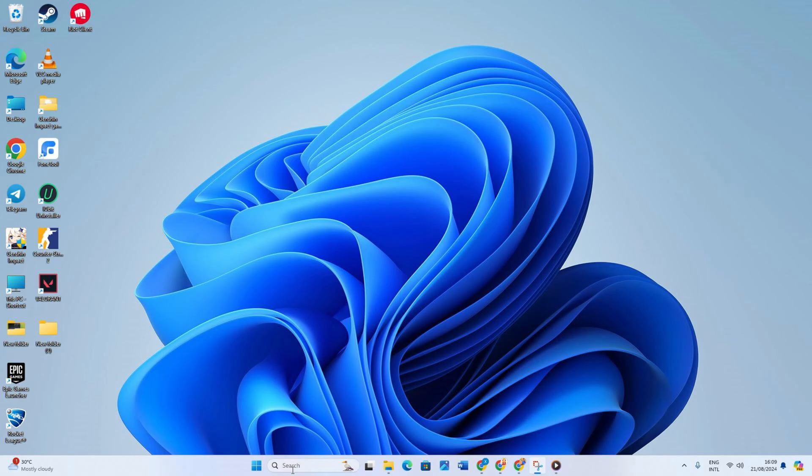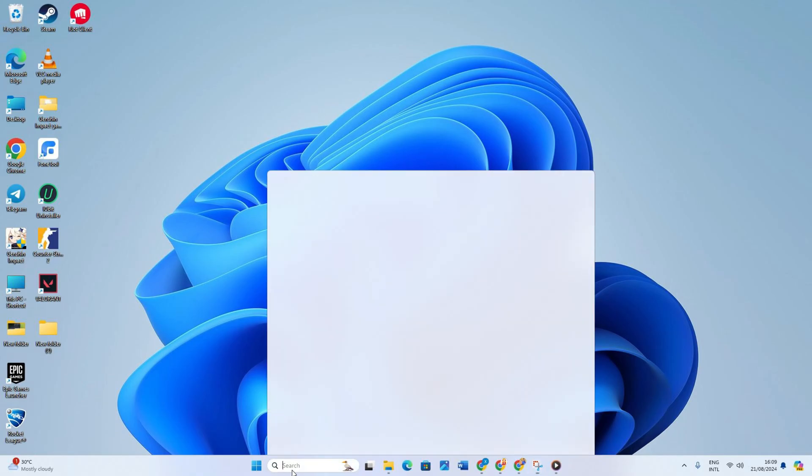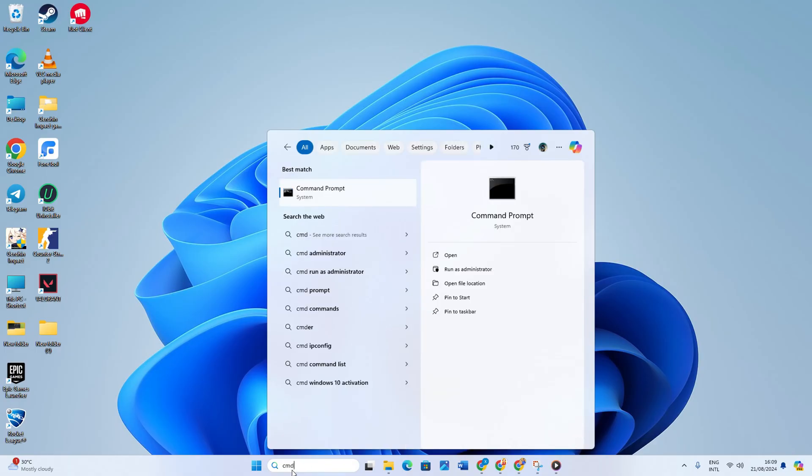To do this, first open Command Prompt. If you can't find it, type CMD in the search bar and Command Prompt will appear. Click to open it.